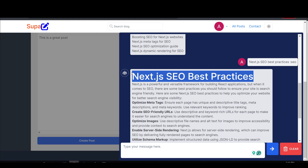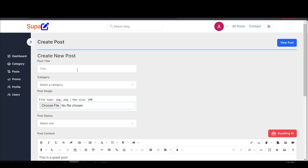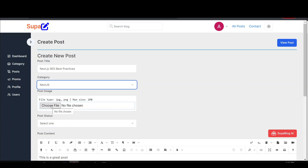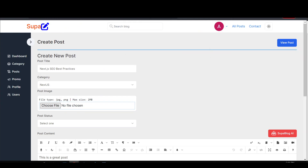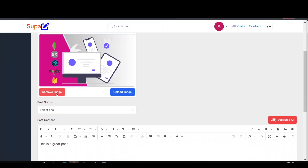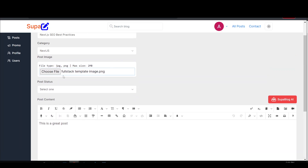Now let's assume we want to create this post. I'll copy the topic and go to my blog to fill in the details. I paste the title, select the category as Next.js, and then I need to upload an image. I didn't prepare one but I'll just upload something I've used before. I want something wider so let me remove the image and try uploading something else.